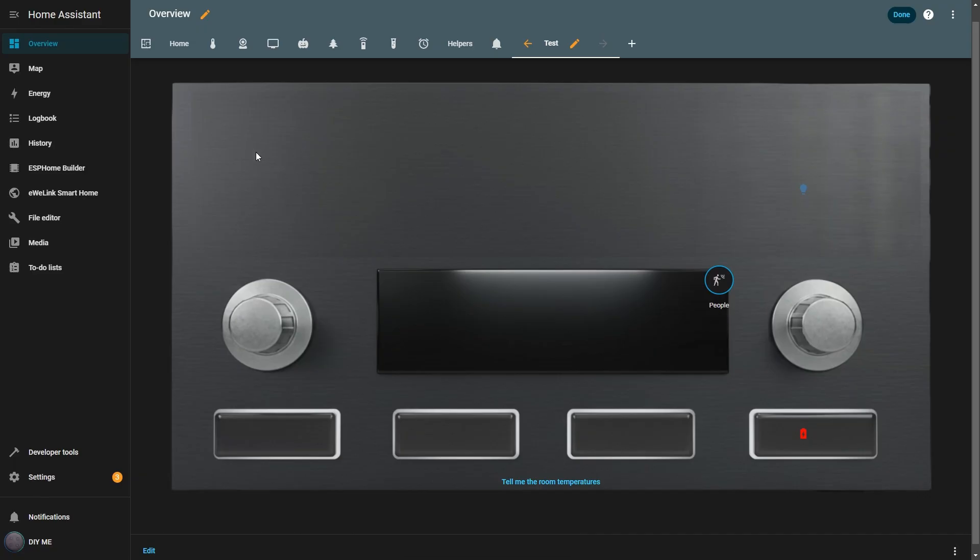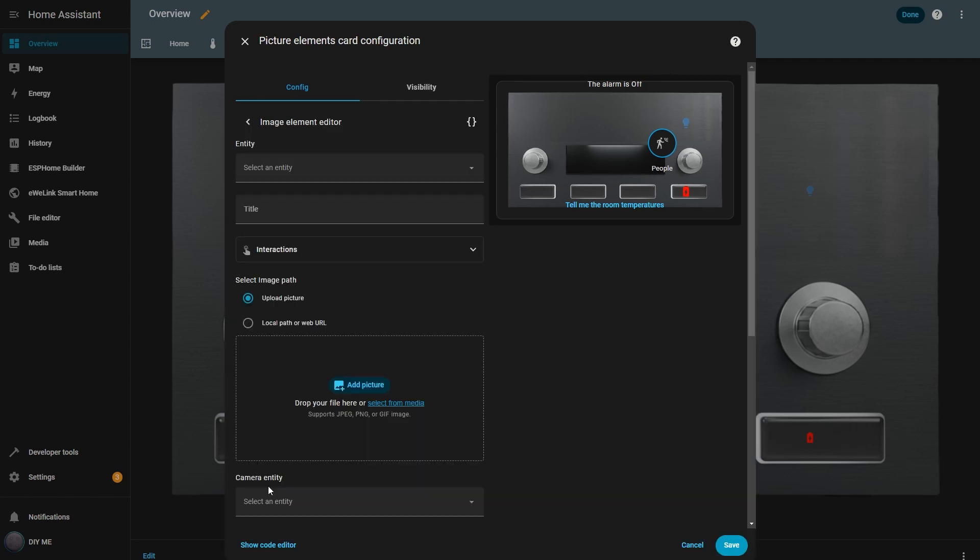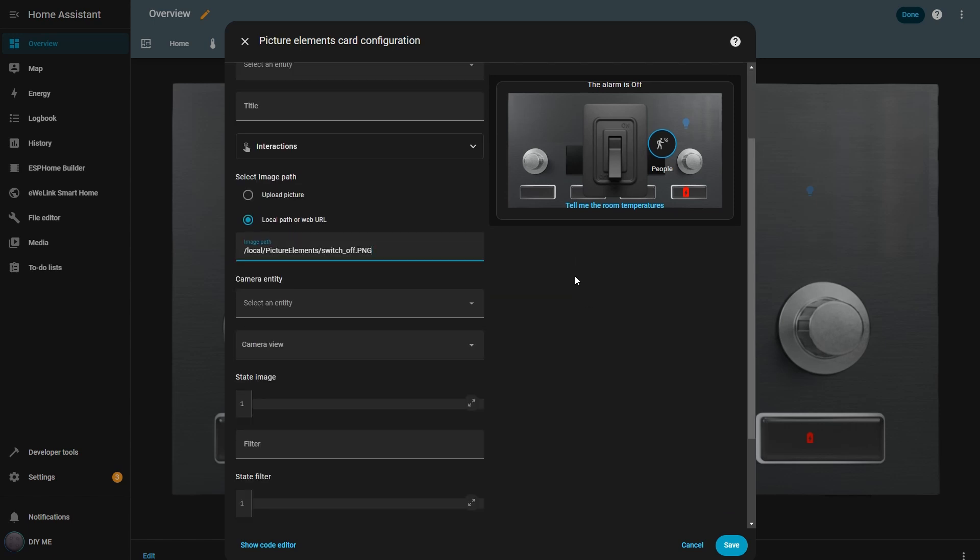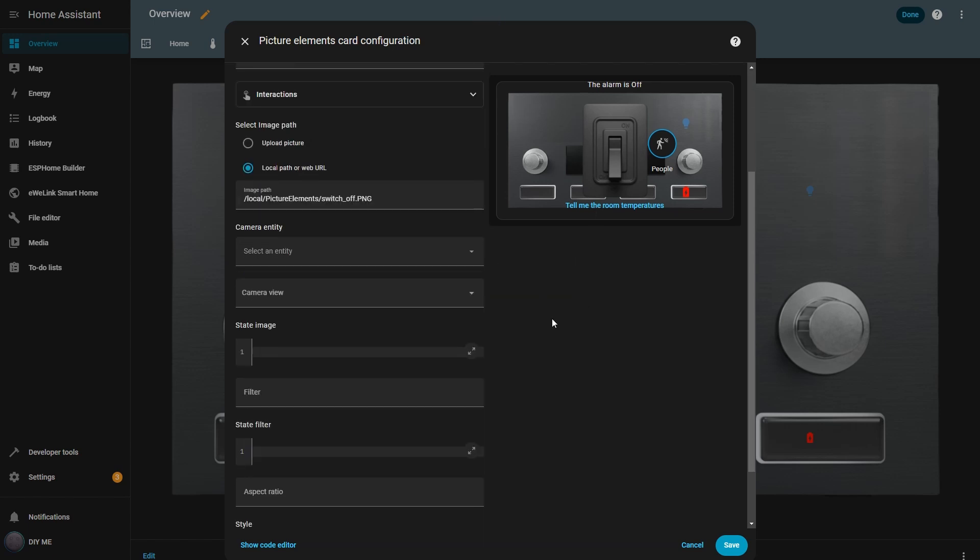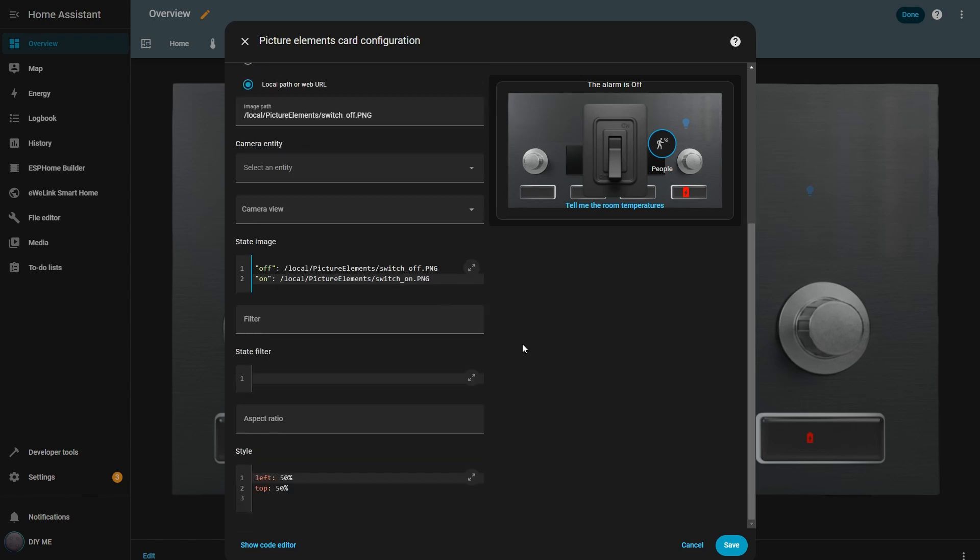Next, I'll add the switches up here to control the devices I want. To do that, I click add new element and select image. I start by adding the path to the image of the switch in its off position. It appears on the dashboard in its original size. Then in the state image box, I add both switch images, one for off and one for on, each with its corresponding state. This way, only the correct image is shown depending on the entity state. Now I reposition and resize the image to fit correctly. Using the width tag, I can scale it to the exact size I want.